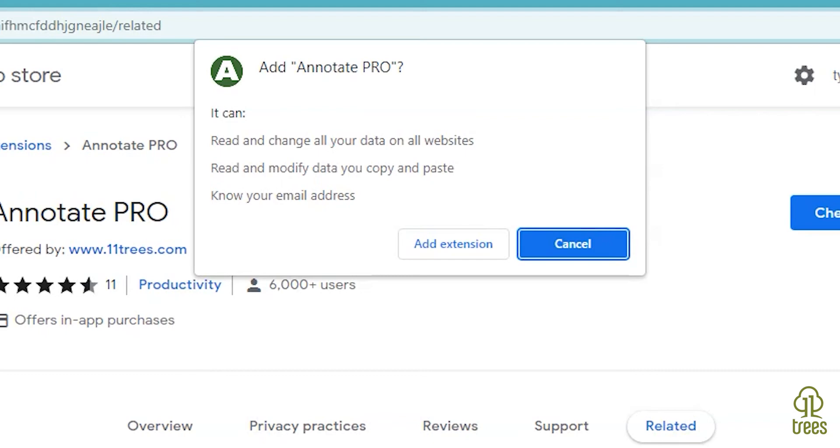We don't log or store what you're doing online. More information about our data use can be found in our privacy policy.